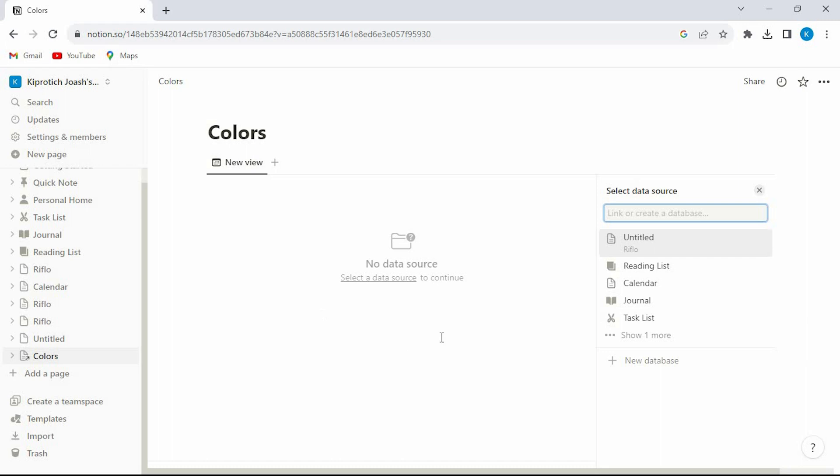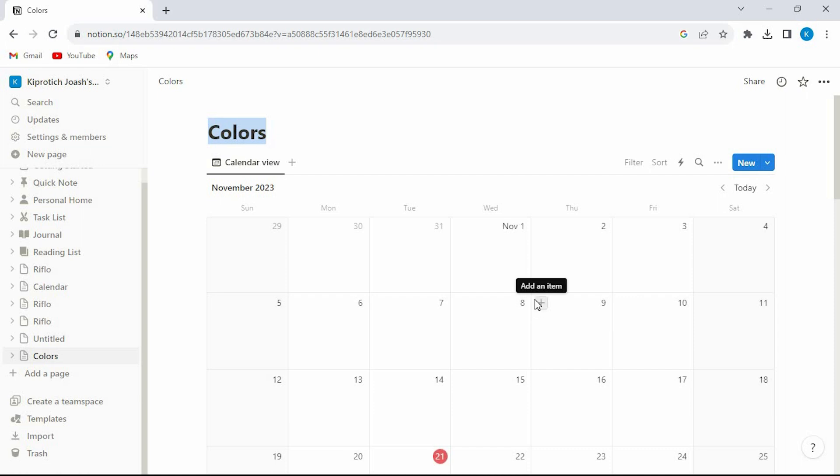We have this empty calendar. At the right side we have all these options. Tap on new database to open. We have it here.